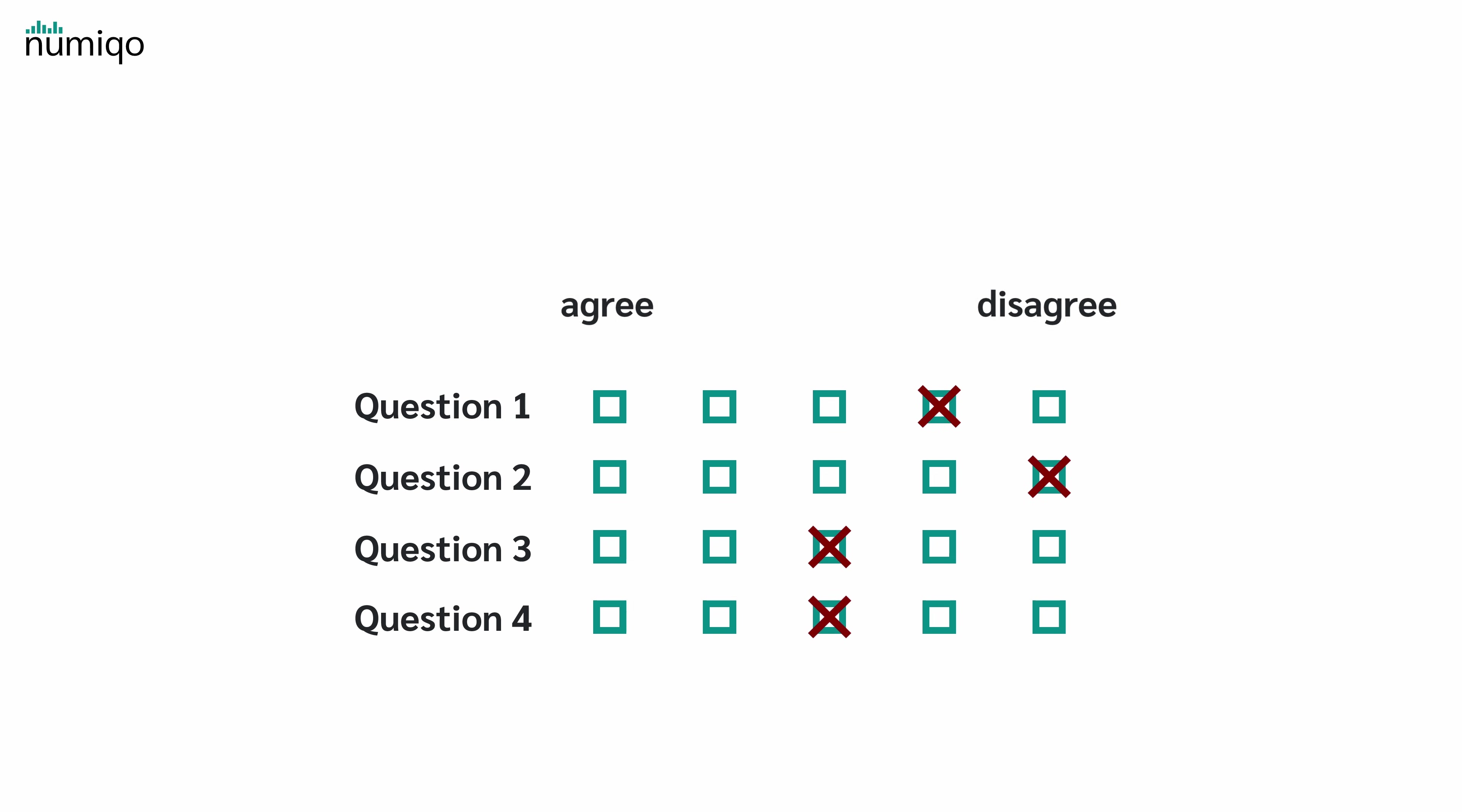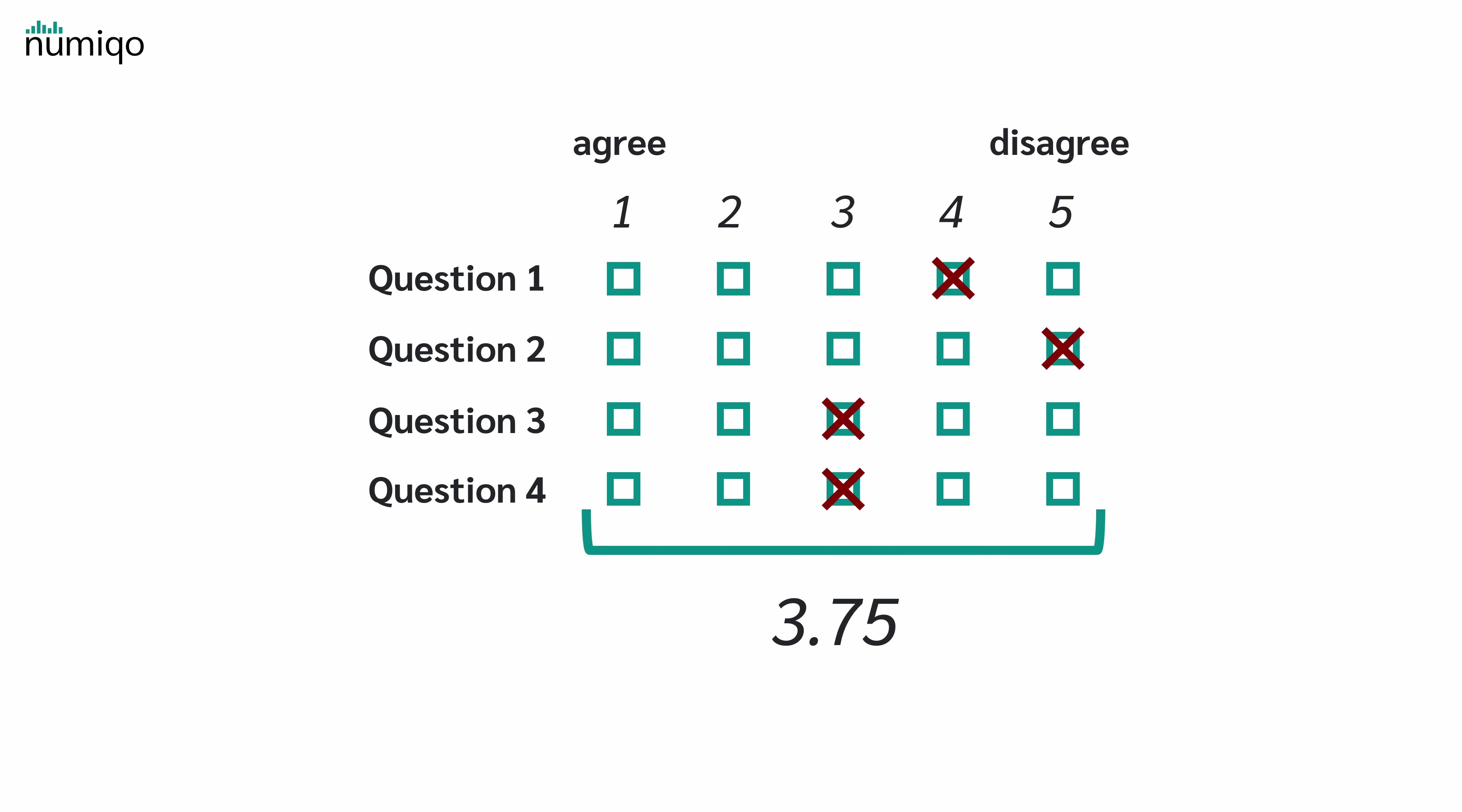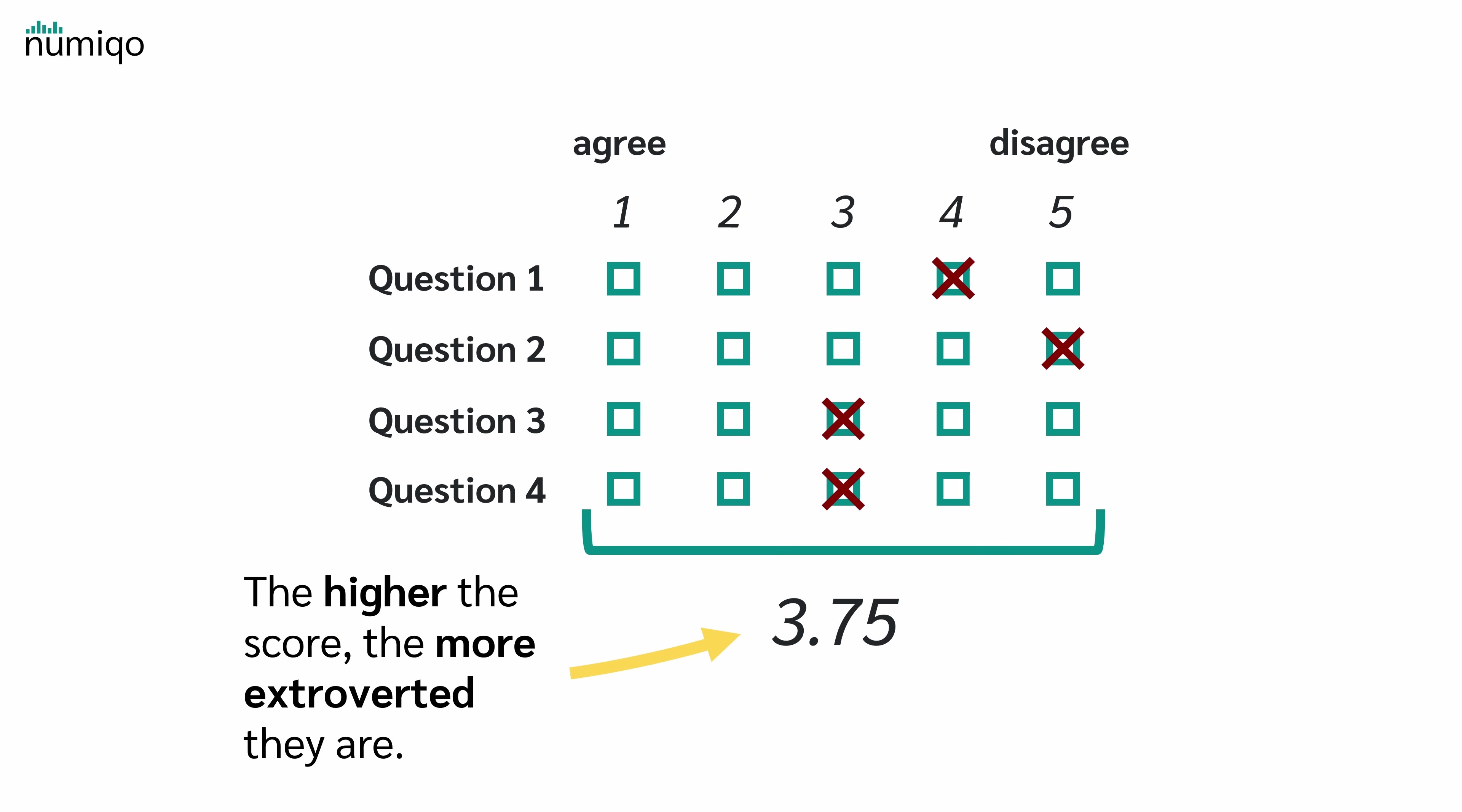If we assign numbers to the response options, we can calculate the average of their responses. This average can then be used to estimate the latent variable—for example, how extroverted a person is. The higher the score, the more extroverted they are.